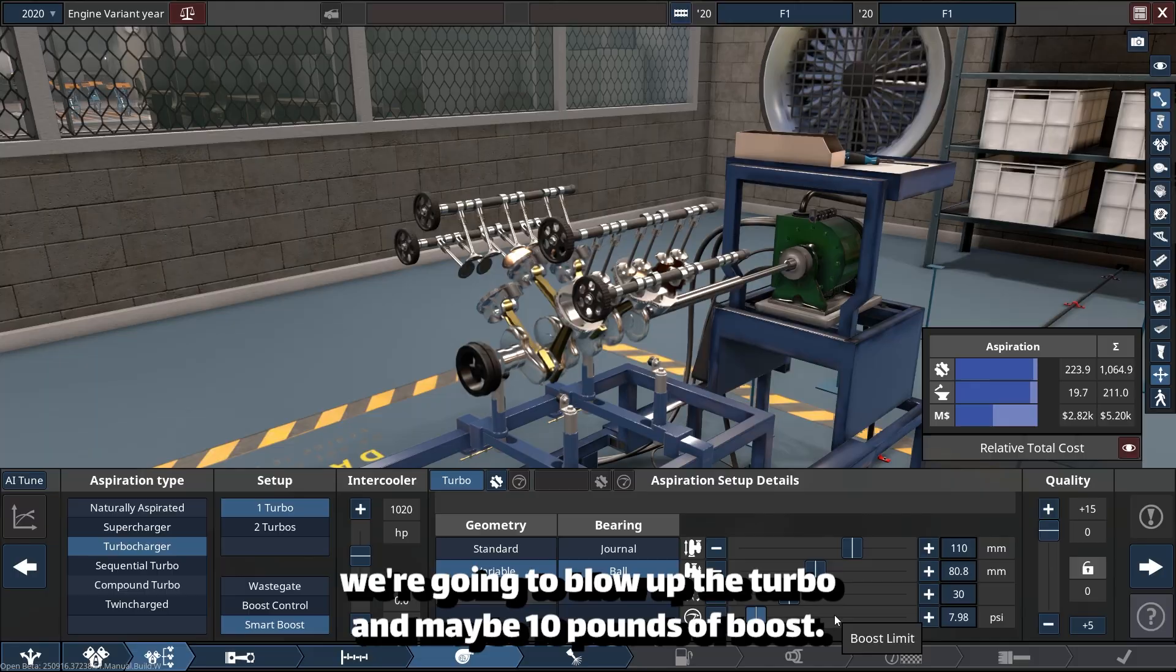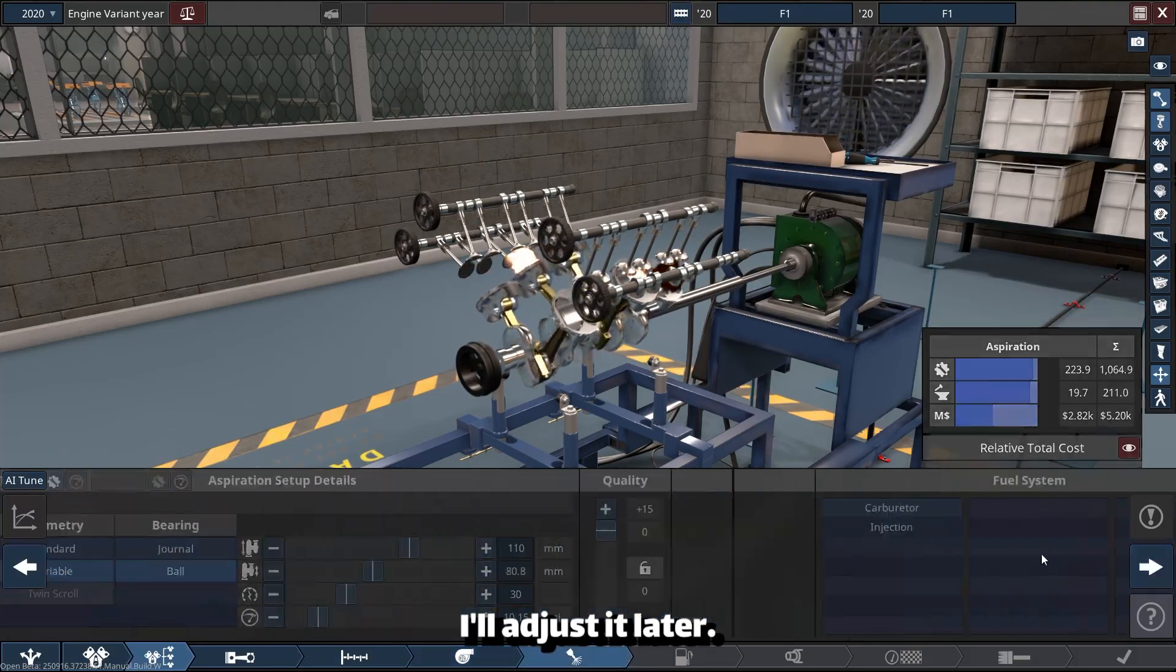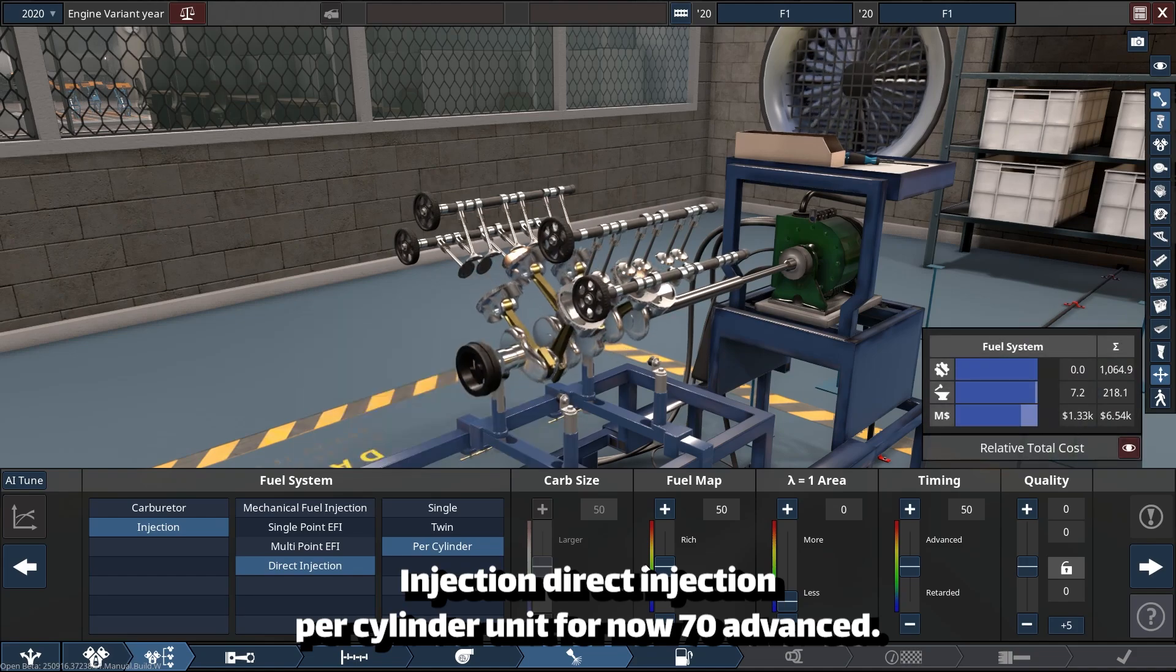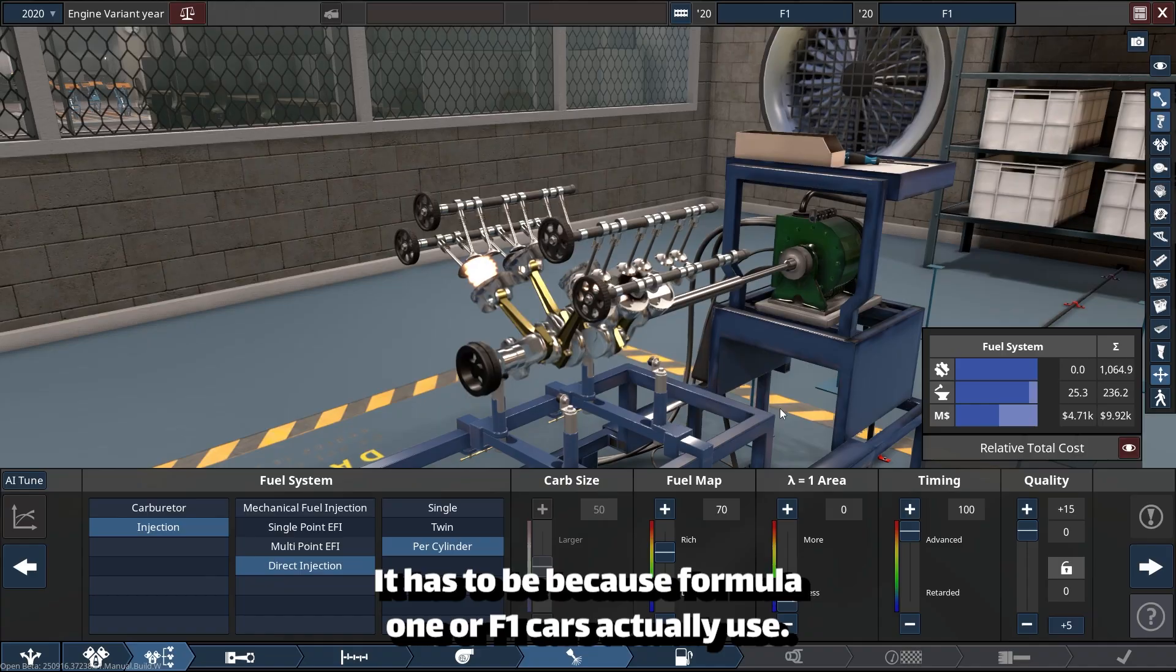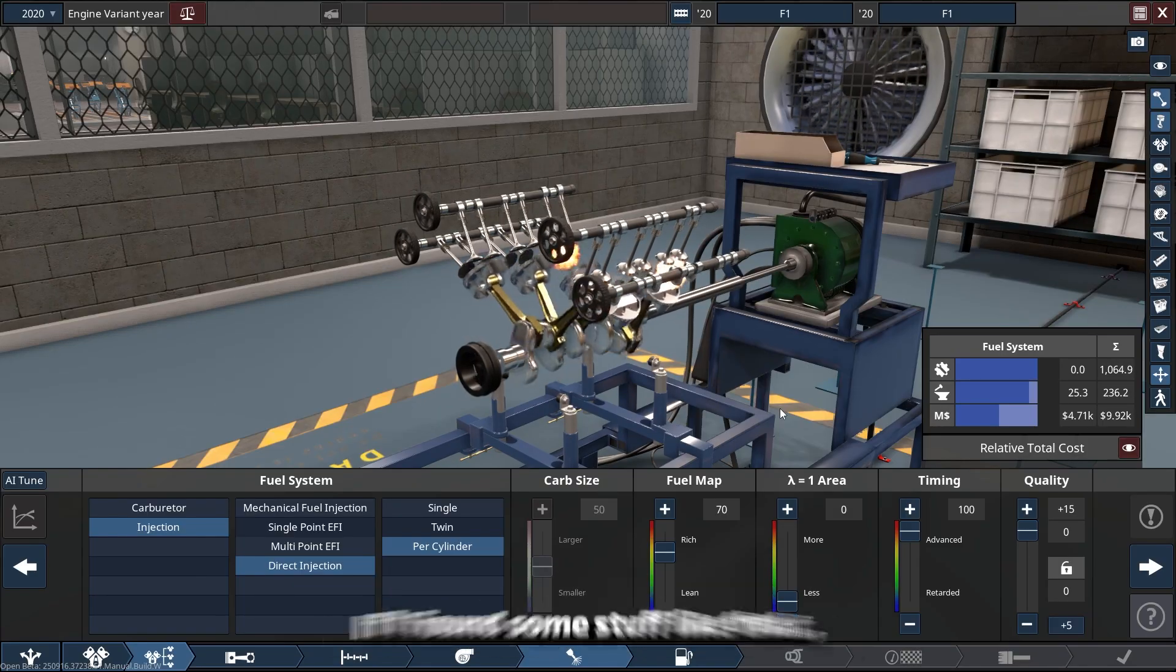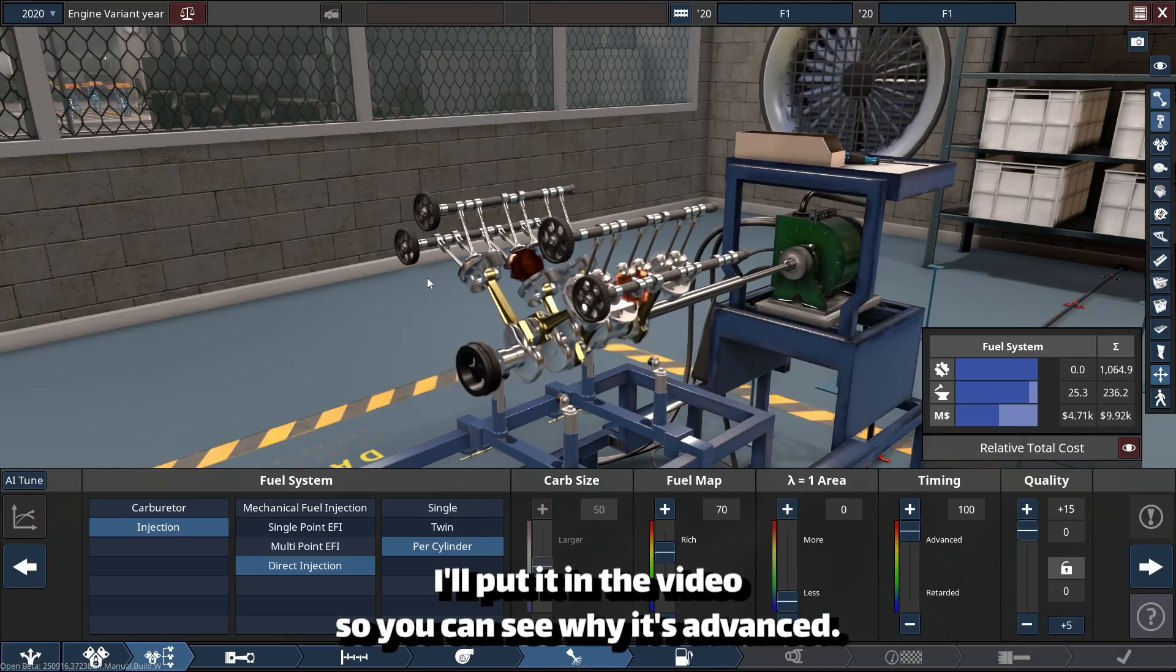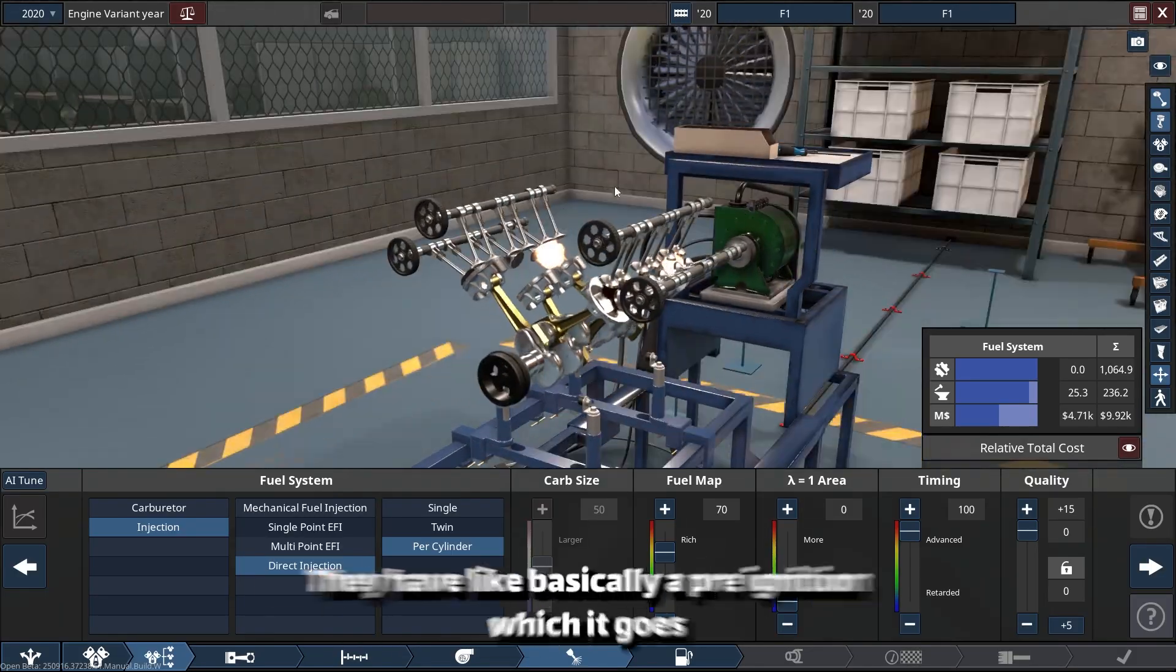Maybe 10 pounds of boost. I'll adjust it later. Injection—direct injection per cylinder, fuel map for now 70, advanced. It has to be advanced because Formula One or F1 cars actually use pretty awesome... If I find some stuff like that, I'll put it in the video so you can see why it's pretty advanced.